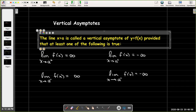You could have the limit as x approaches a from the right of f of x being positive infinity, or the limit as x approaches a from the left being positive infinity, or the limit as x approaches a from the right being negative infinity, or the limit as x approaches a from the left being negative infinity. If any of these four statements is true, then the line x equals a is a vertical asymptote.